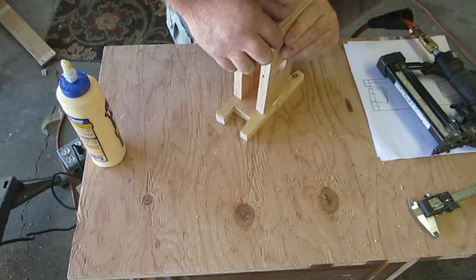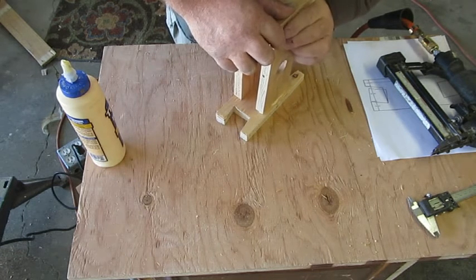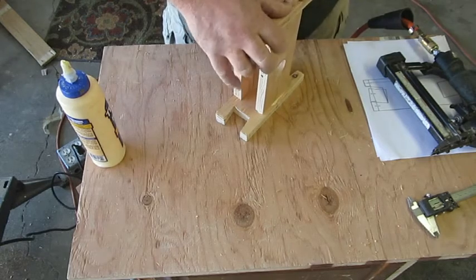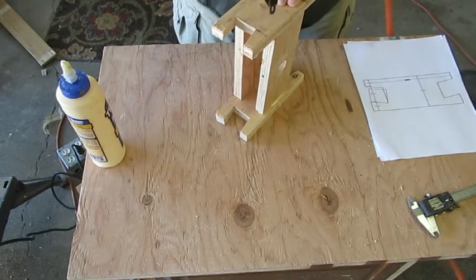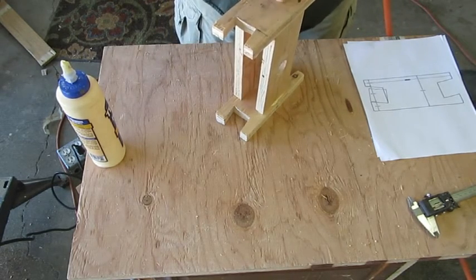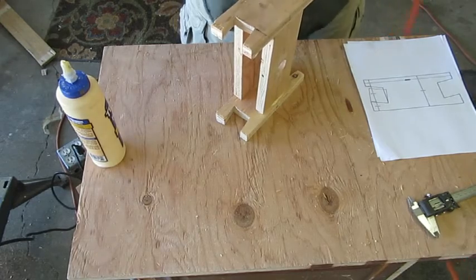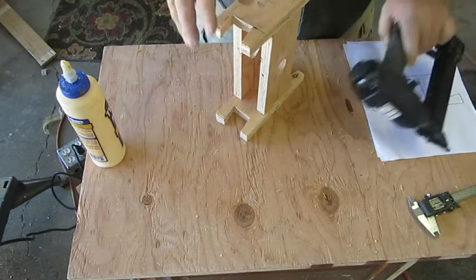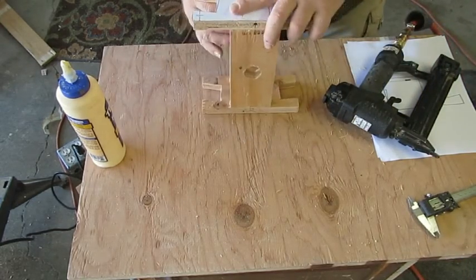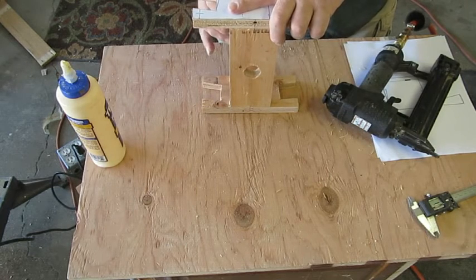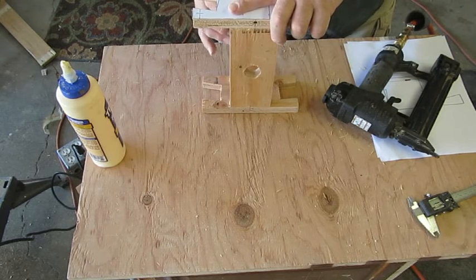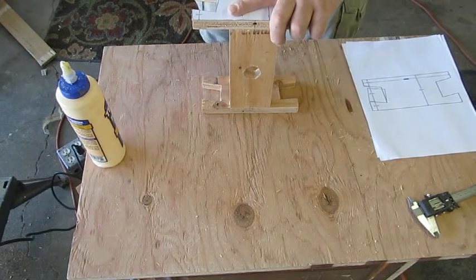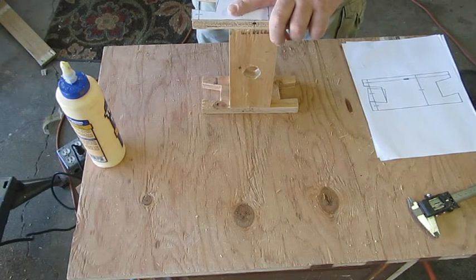Once again, I've got the edge marked with center, so I know where I'm going with this one. I've just got to get it there.